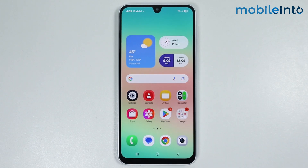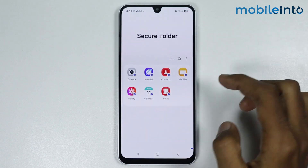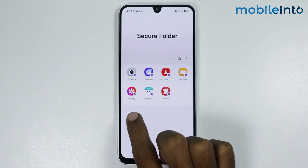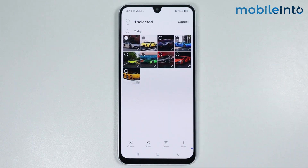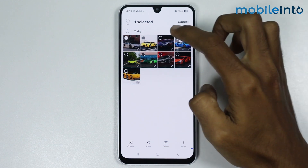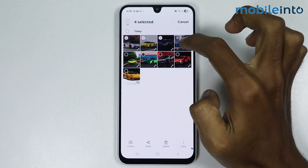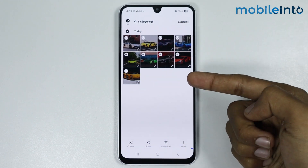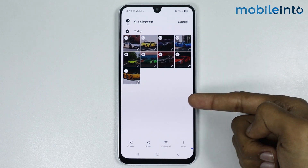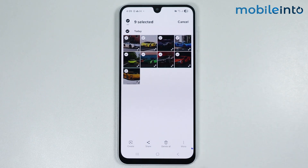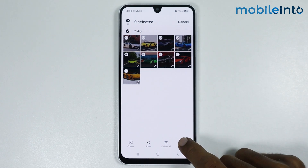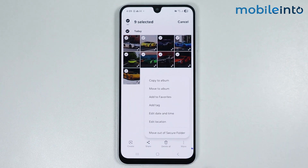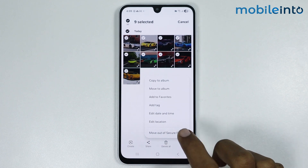just open the secure folder on your smartphone. Now from here just select the photos which you want to recover. Now once you select the photos which you want to recover, just tap on the three dots over here and tap on 'Move out of secure folder'.